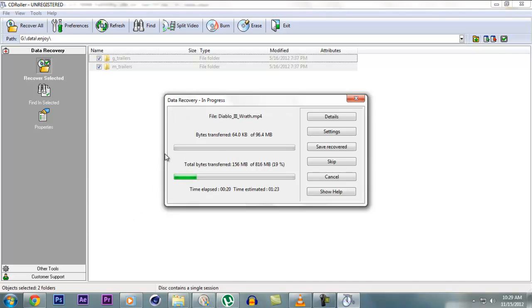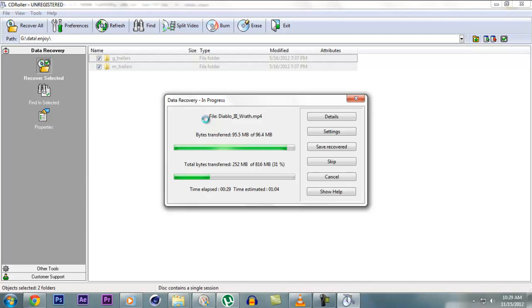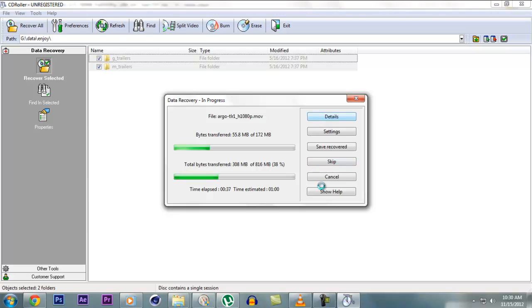SimCity inside SimCity. Diablo 3, Wrath. It has games and movie trailers, I guess. During transfer, you get these buttons: Detail settings, save, recover, skip, cancel and show help.